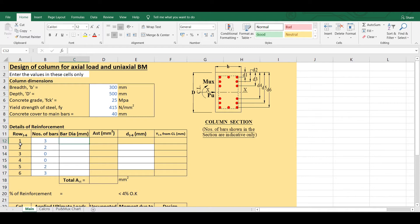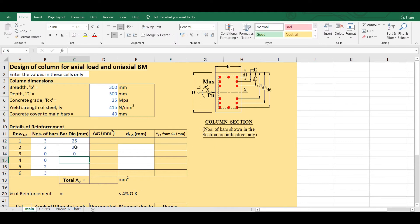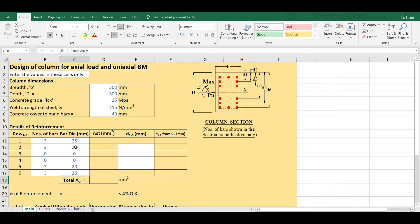The diameter of the bar in the first layer is 25 mm, in the second layer it is 20 mm, in the fifth layer it is 20 mm, and in the sixth layer it is 25 mm.